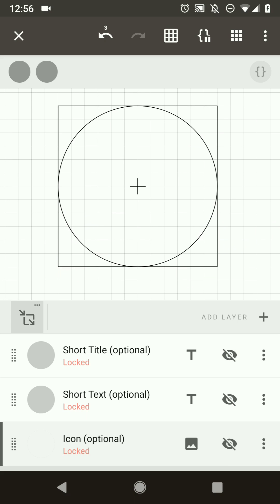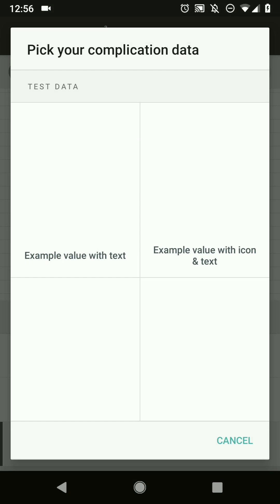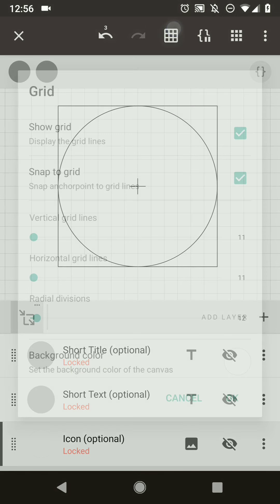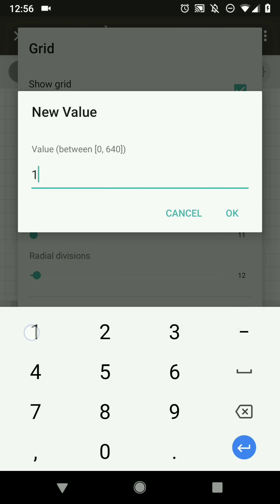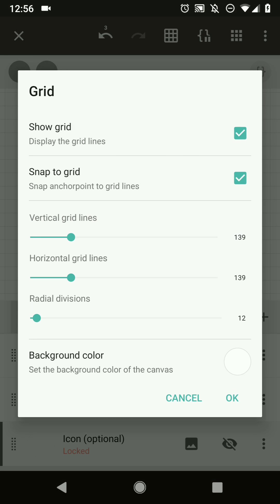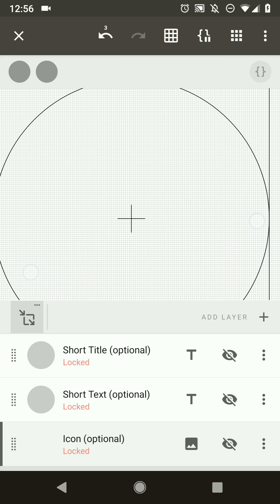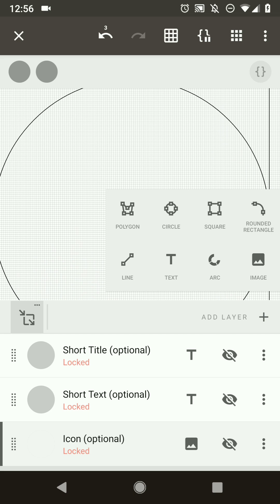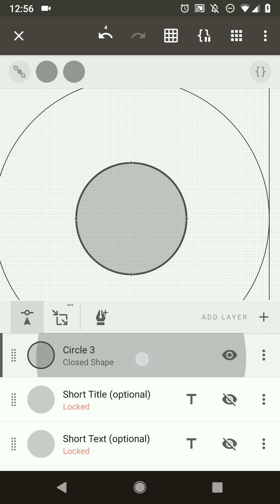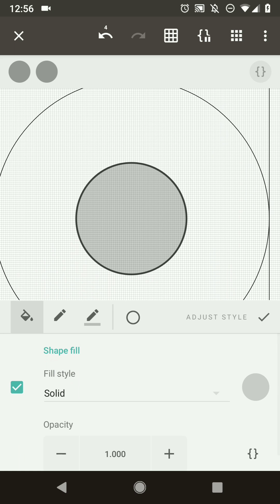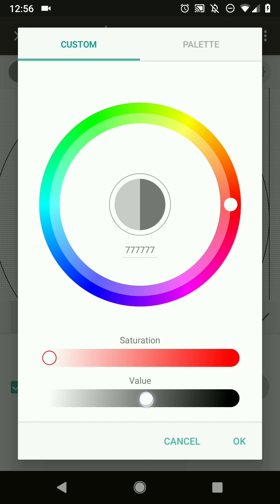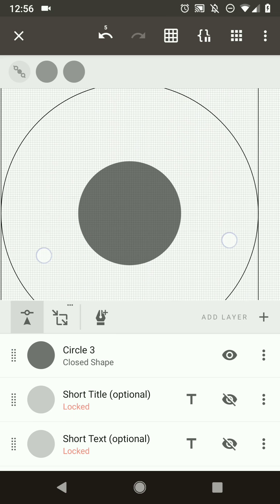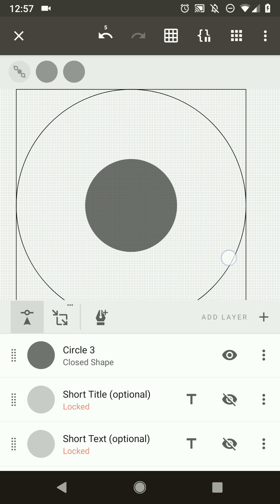Let's start by making the base of our complication. First hide the optional field layers, then change the grid density — let's go to 139. Now we add a circle as the base shape, remove the stroke, and make it a little bit darker. This is our background.